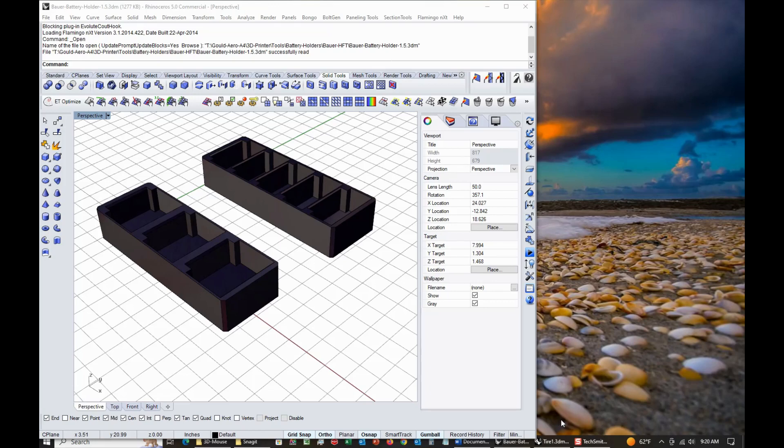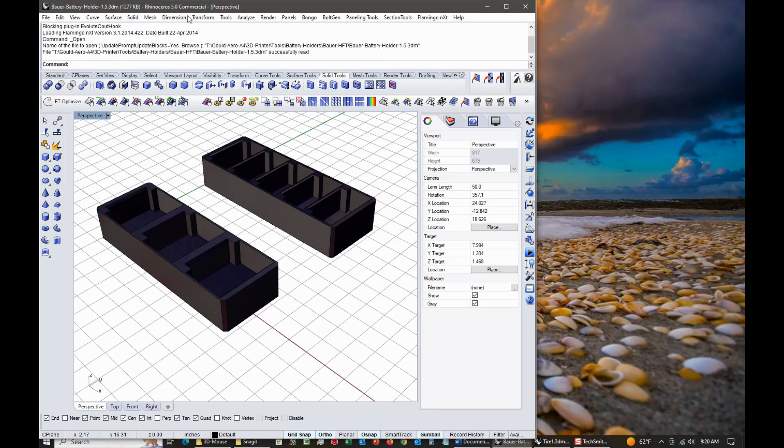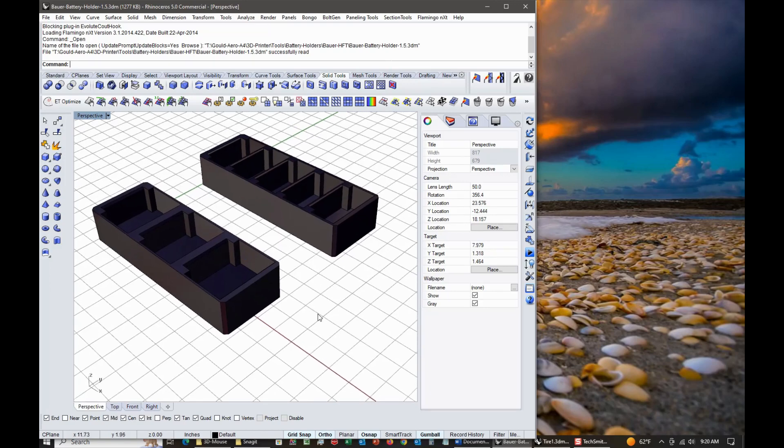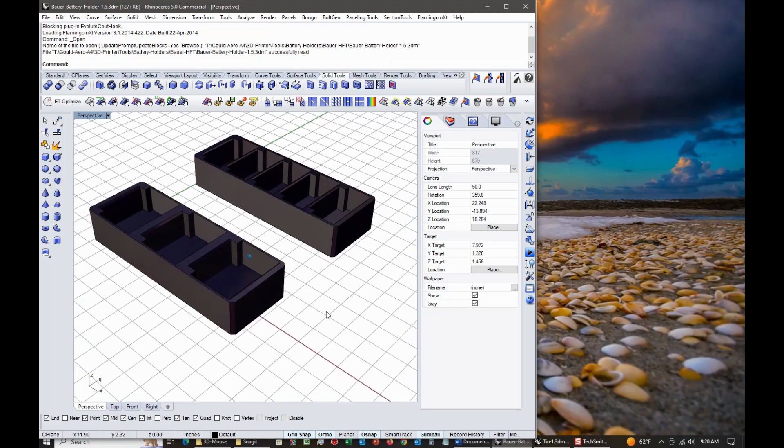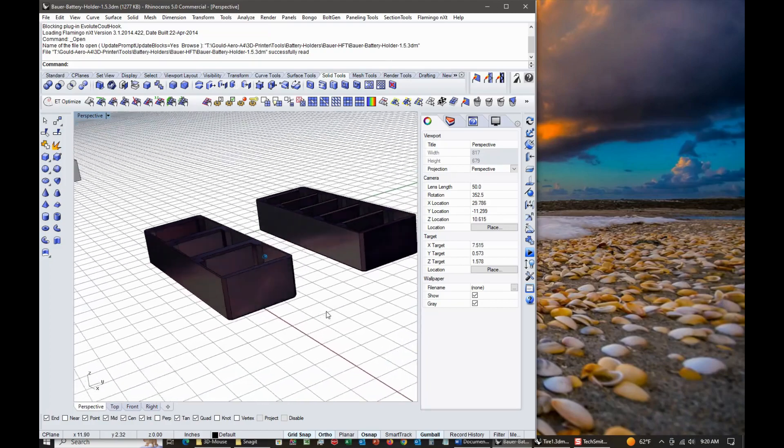They make a very good product for CAD work. Anyway, Rhino 5, shown on screen here, has been my mainstay CAD software for going on almost 10 years now, and I'm just showing you a project in here.